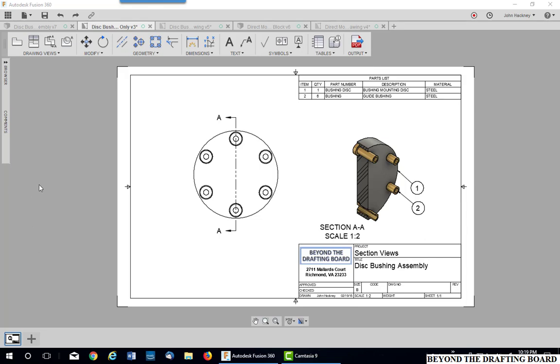A unique view which can be created in Autodesk Fusion 360 is making a projected isometric view of a sectional view. In the drawing before you, you see there's a section and then there is an isometric projected view of that section used for my parts list.